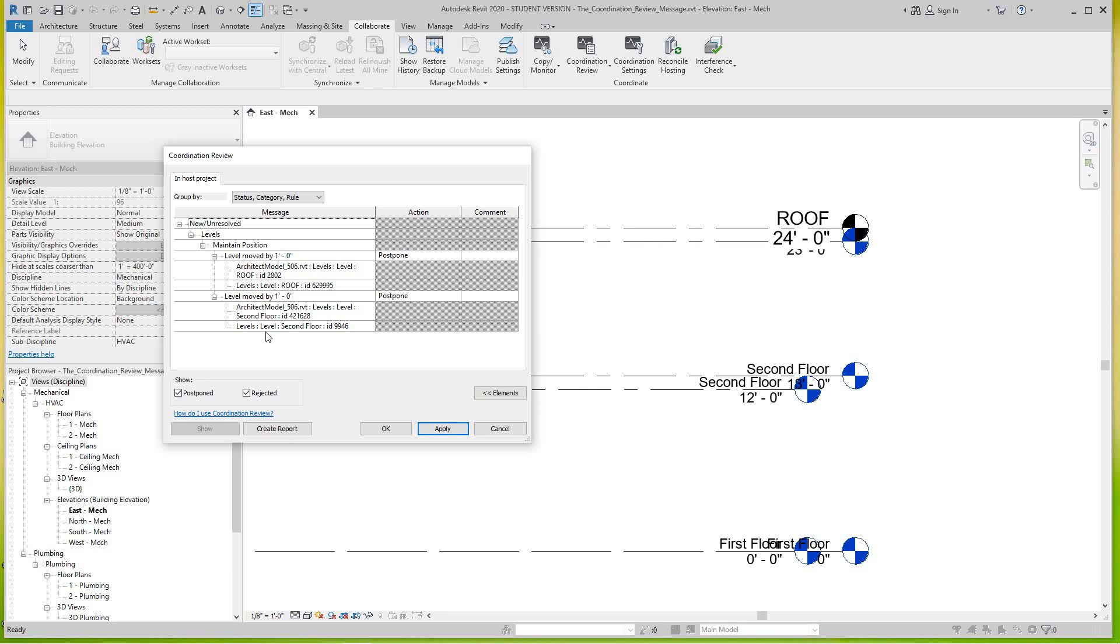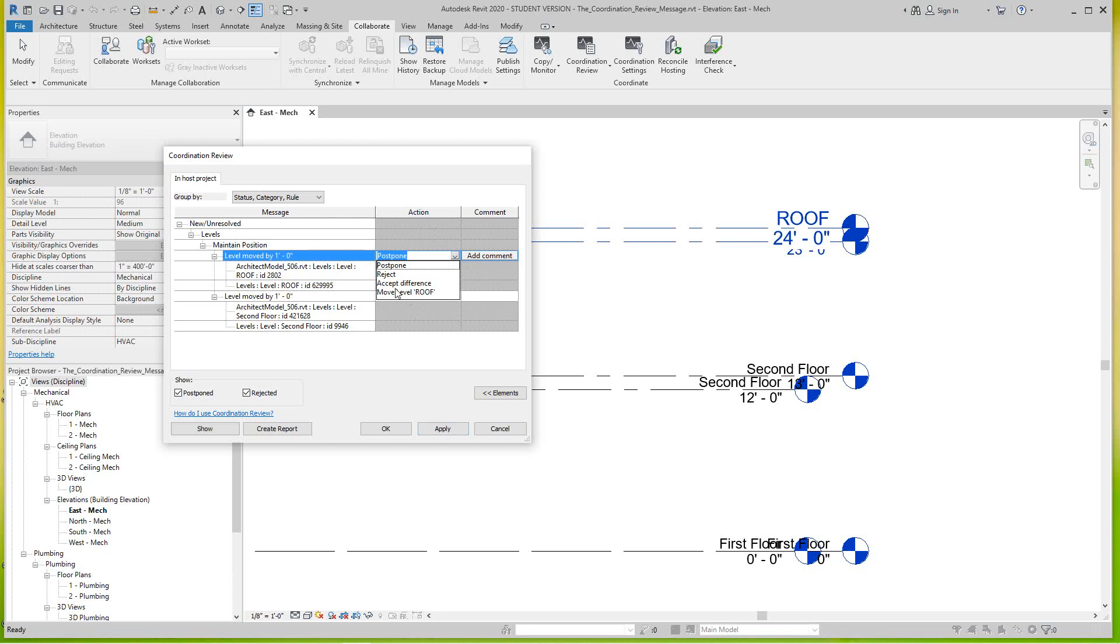So you have two things to adjust. On the right under action where it says postpone you have a dropdown here, and it gives you various options here how to handle this. If you say reject, it will just reject what they did and just keep our level where we want it, where it is initially basically. Accept differences, I'm going to accept the difference but you're going to still keep the level unmoved. Or I could say move to match the architect. So I'm going to say move here.